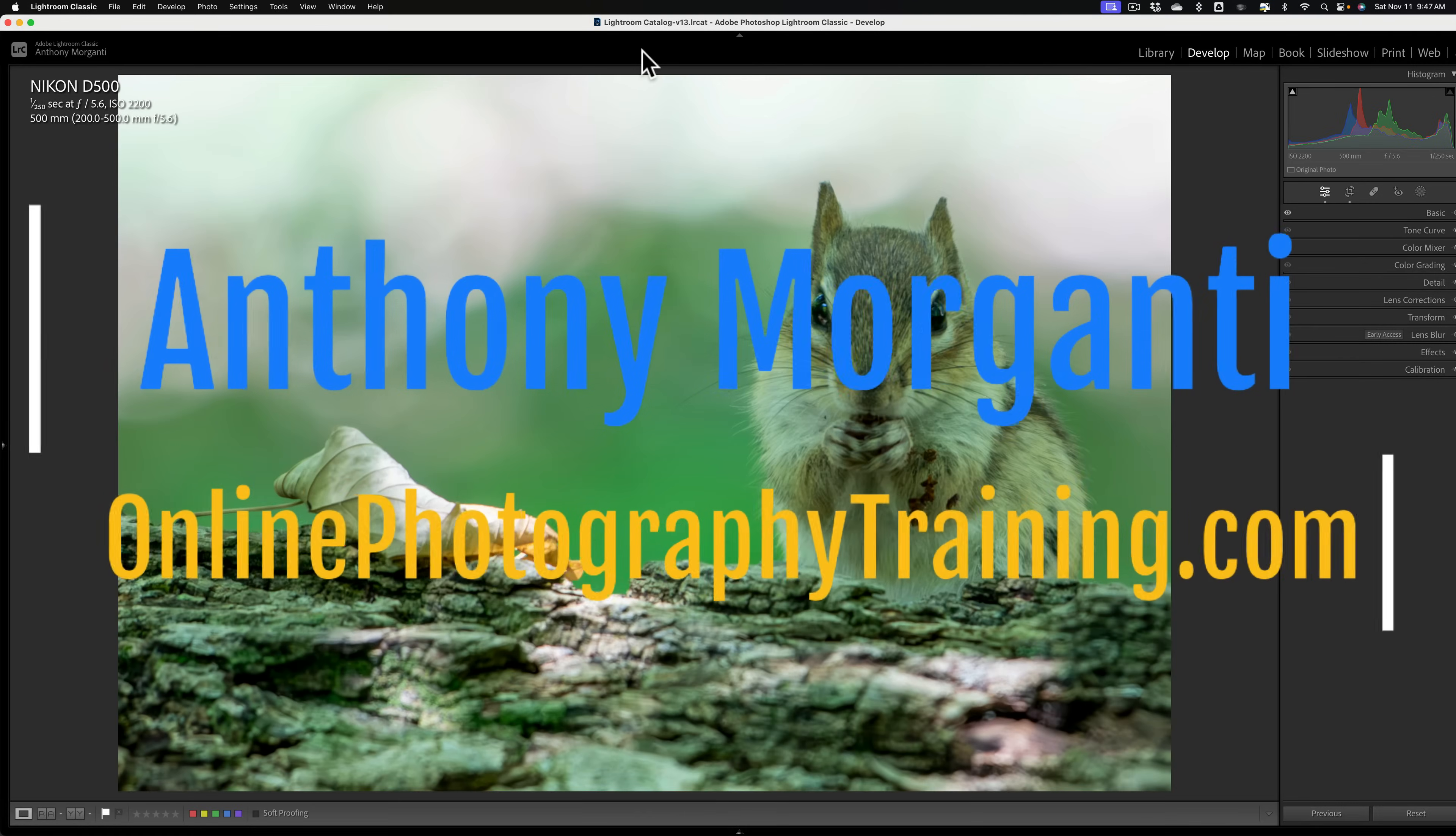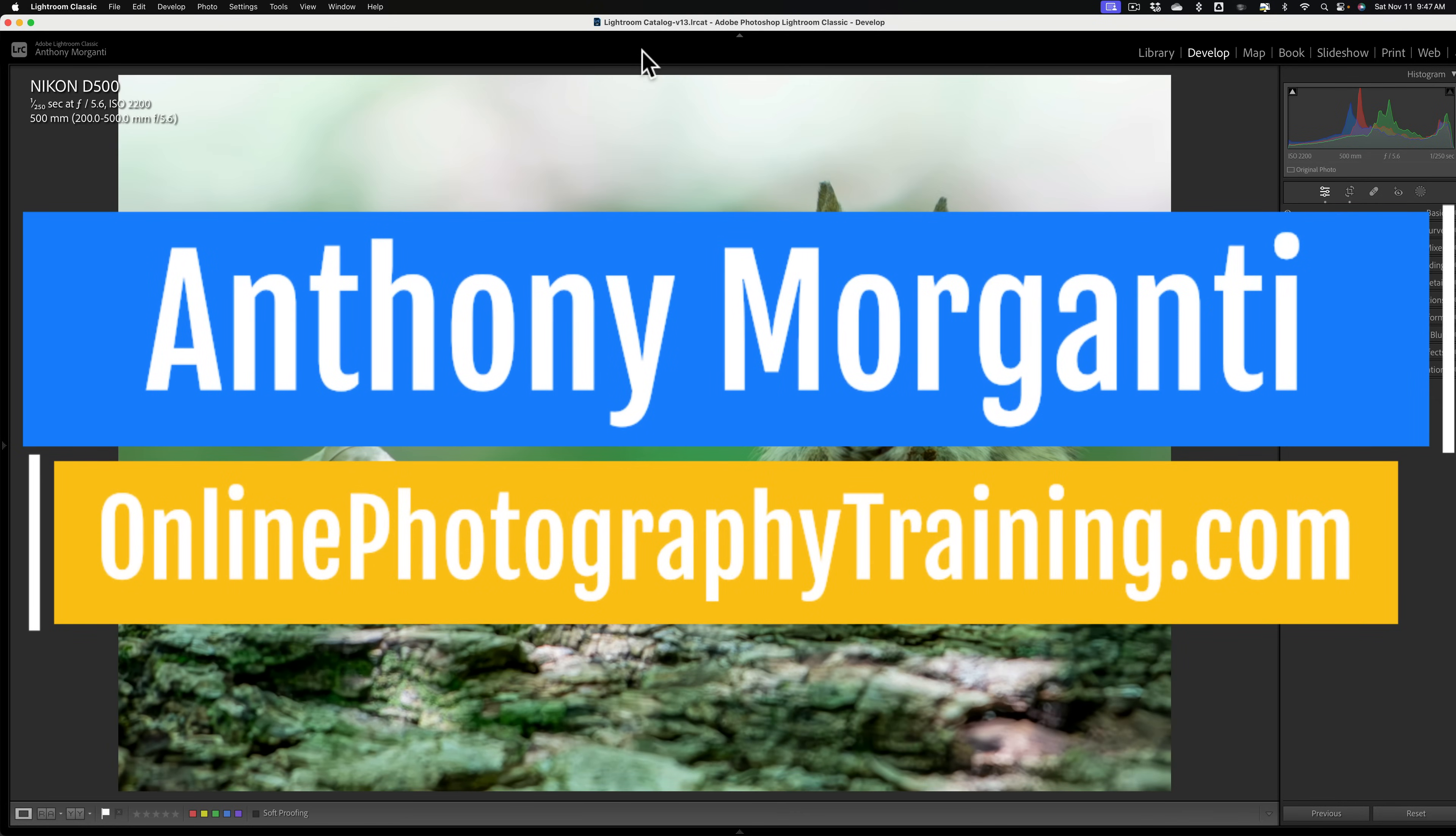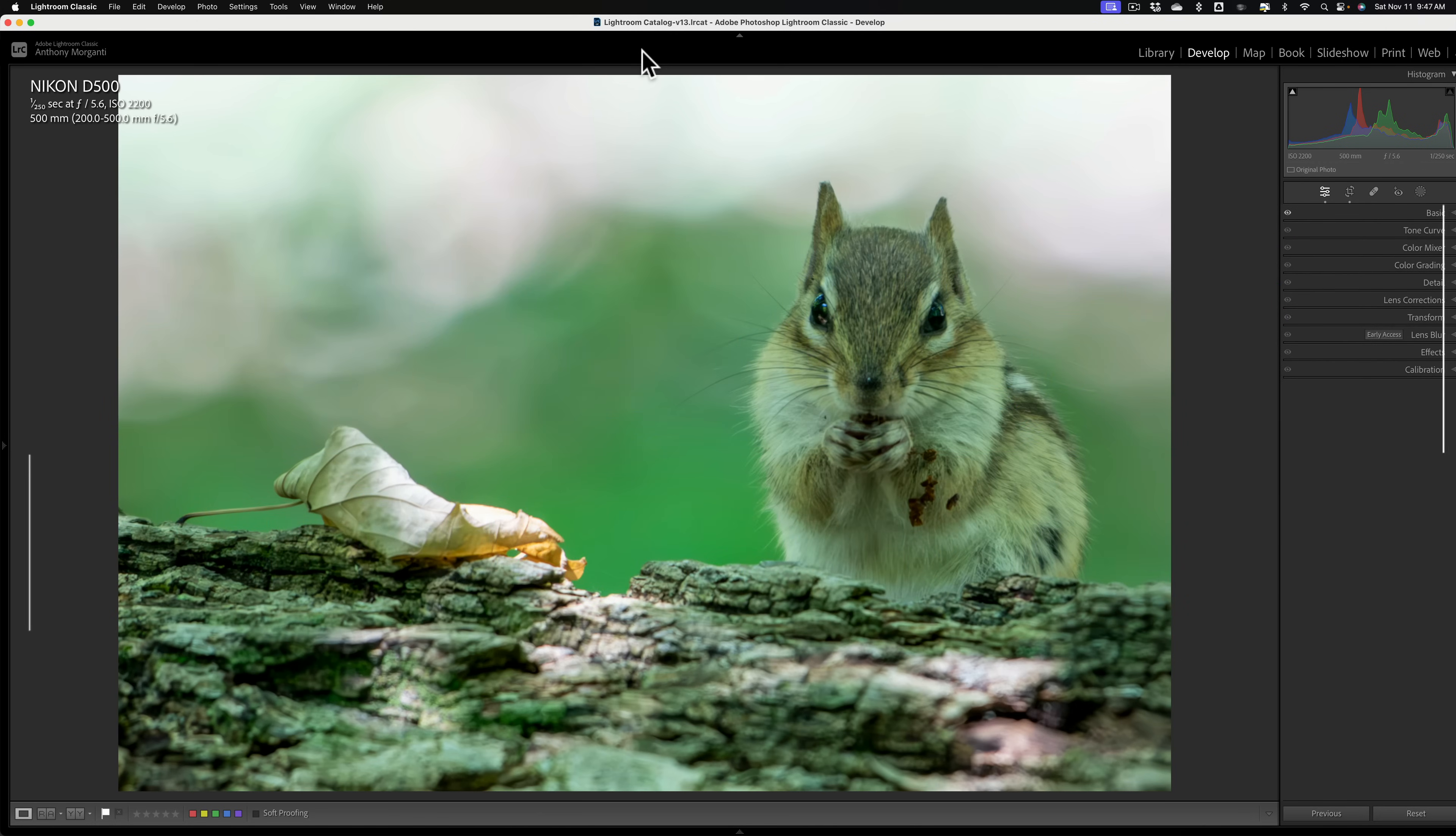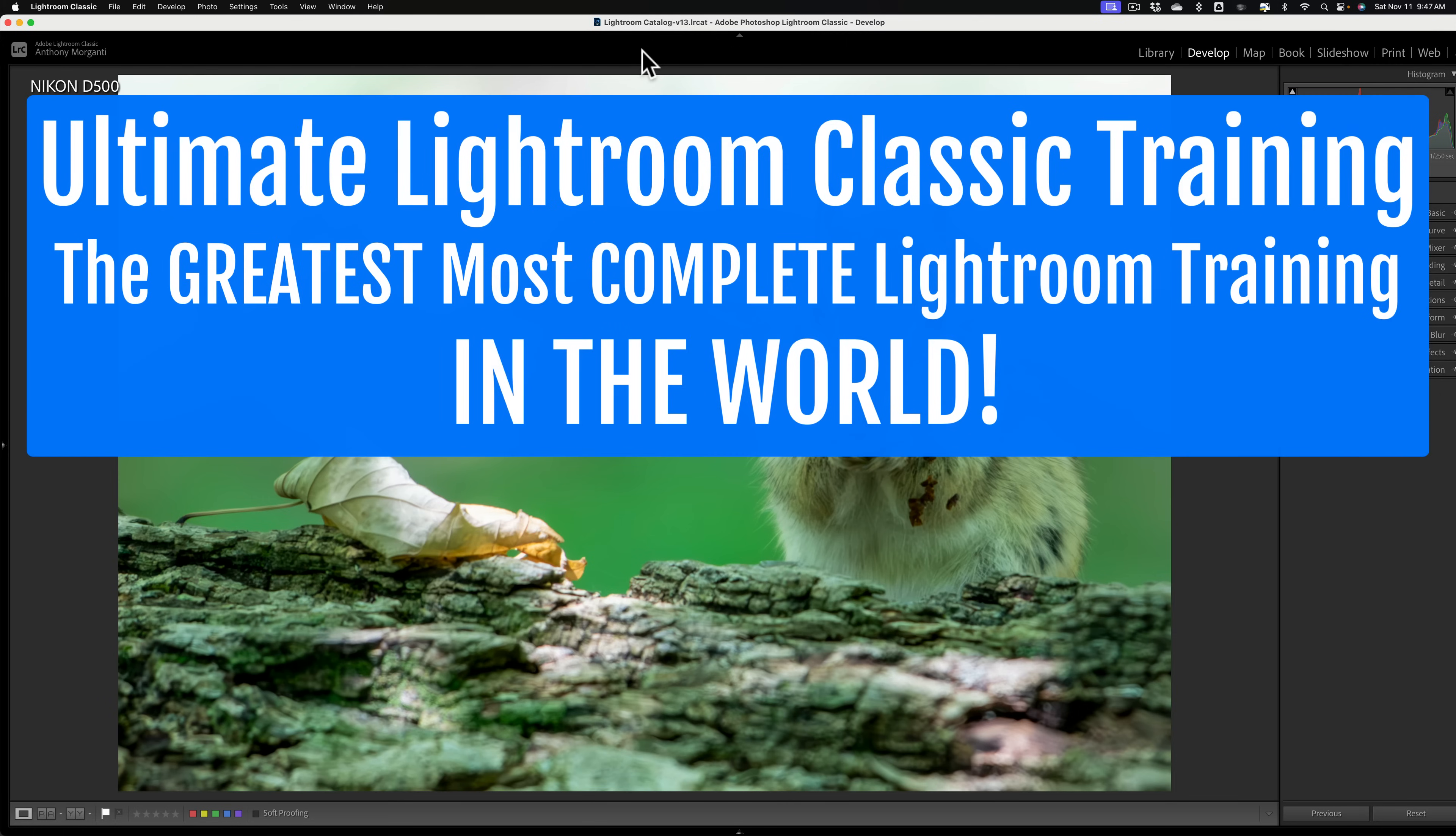Hi everyone, Anthony Morganti here. A couple days ago I did a video demonstrating how to use Lightroom Classic's new point color tool to remove a color cast from a person.